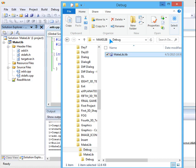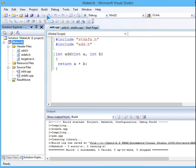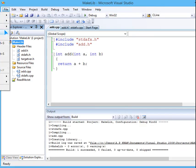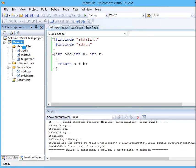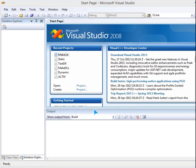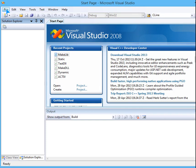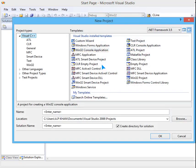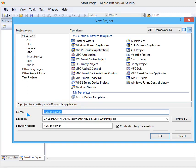So keeping this in mind, we are going to close this solution and we are going to make a solution which is entirely different from it. It will just use the library file which we have made for the project. So file, new project, Windows 32 console application.